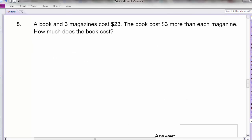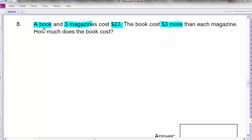Question 8: A book and 3 magazines cost $23. Let's highlight the keywords: 1 book, 3 magazines, $23. The book costs $3 more than each magazine. How much does the book cost? So let's draw a bar model. When it comes to this type of question, don't look at the 3 magazines or 1 book first — let's look at each item: 1 book, 1 magazine.